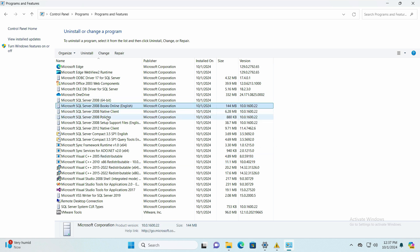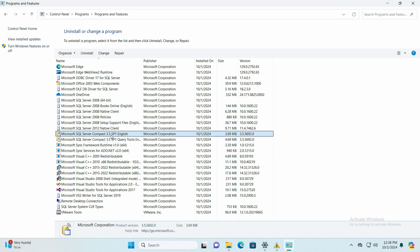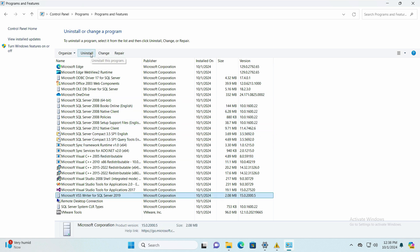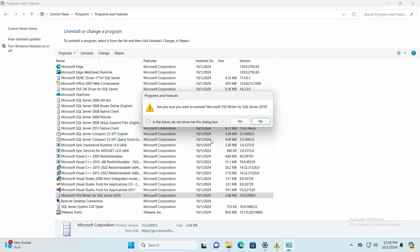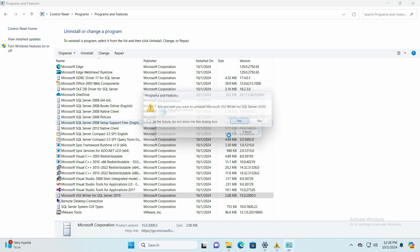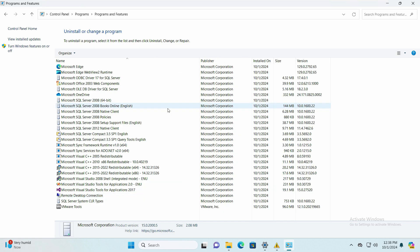Just check if we have any other file. So Microsoft VS Writer, let's remove this one as well, and we are good to go.